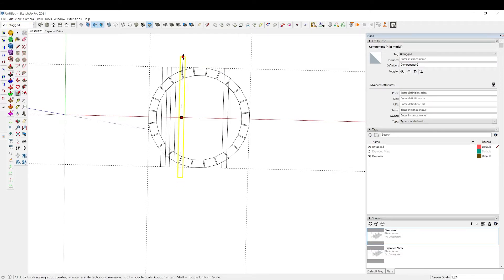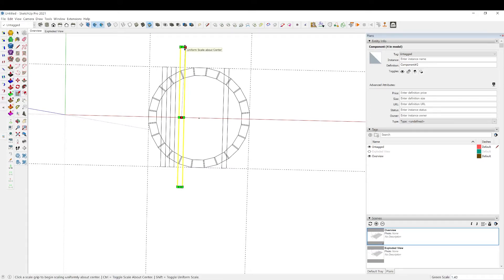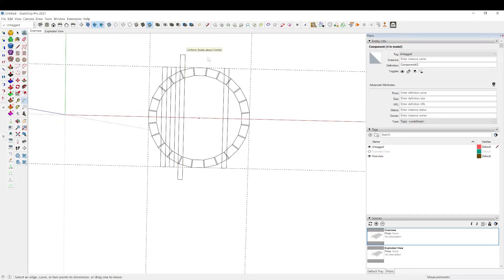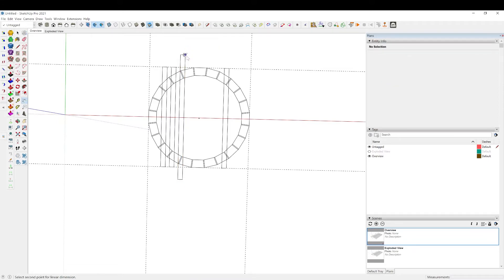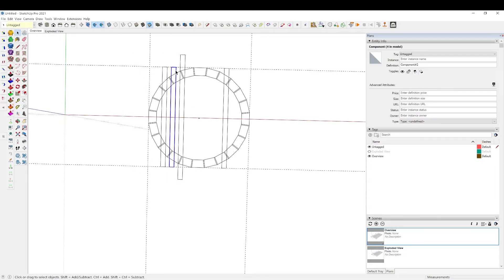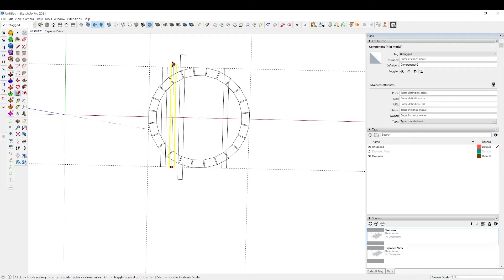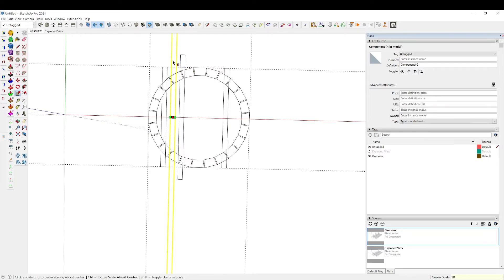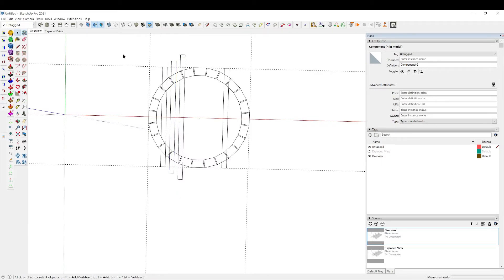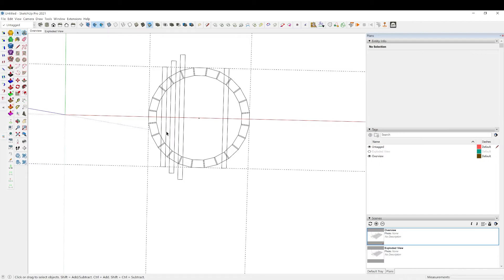I'm going to scale it out. I know it's going to be 20 inches, so I'm hitting the control key to scale about the center and I'm going to type in 20 inches enter. Now if we measure this guy it's 20 inches. Select this guy, scale about center, and I'm going to say 18 inches. Then this guy is 16.